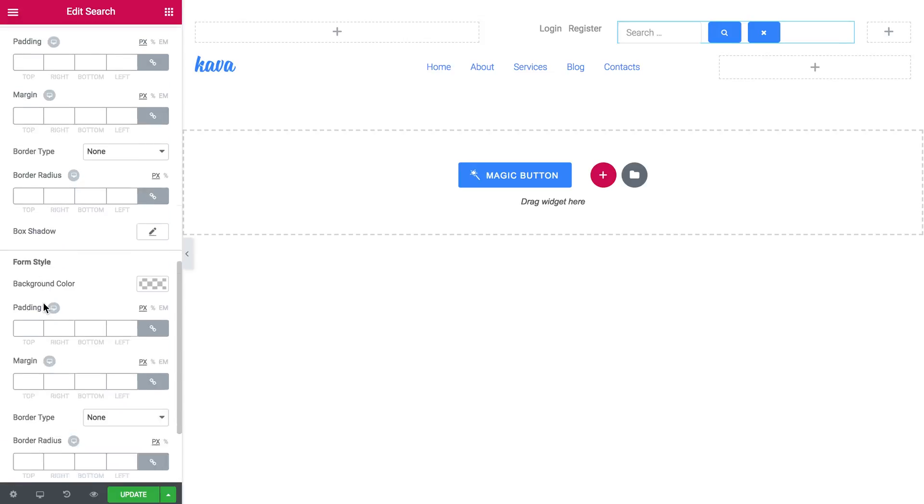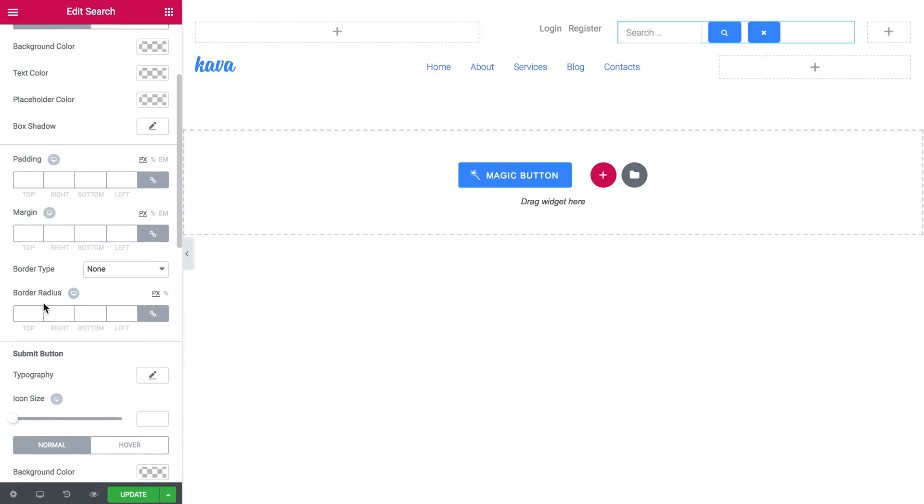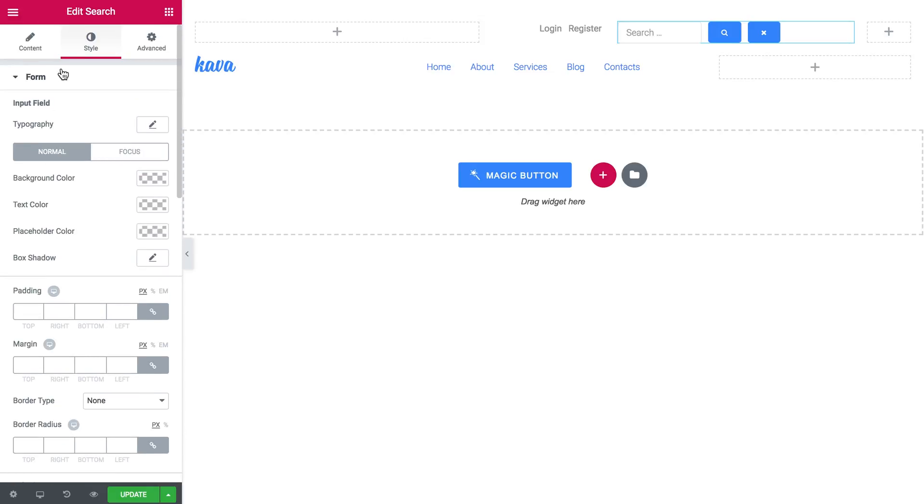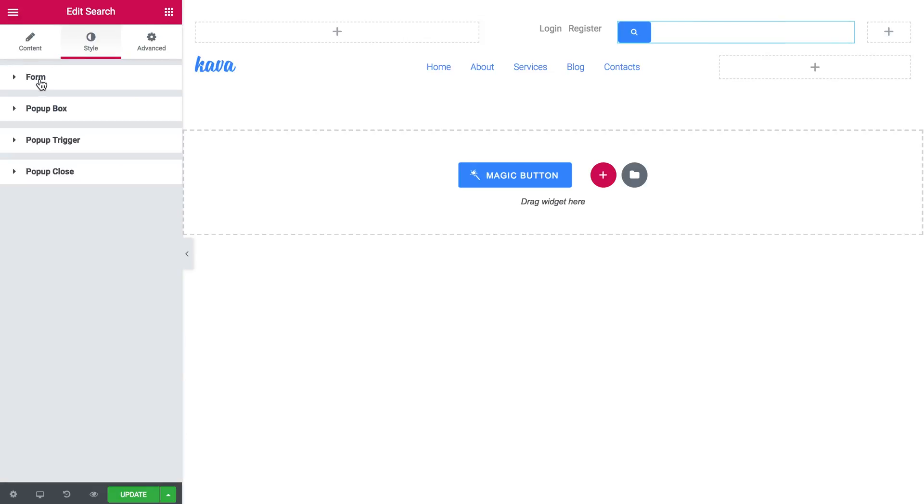And here you see a lot of settings as well. Here you can tweak the look of the form, the pop-up box, the pop-up trigger and the close button.